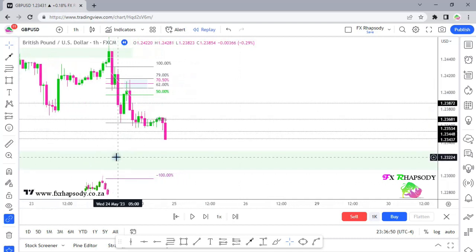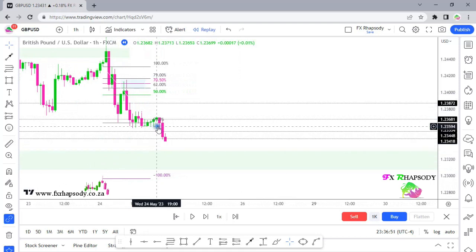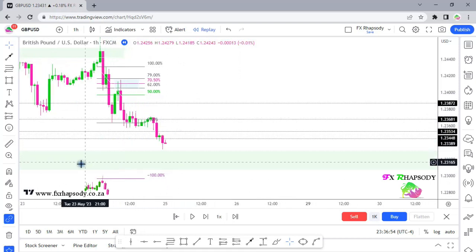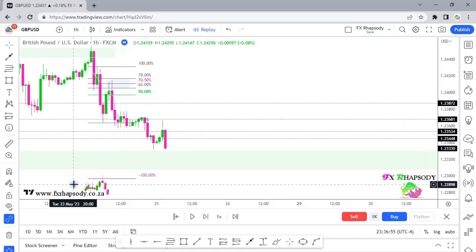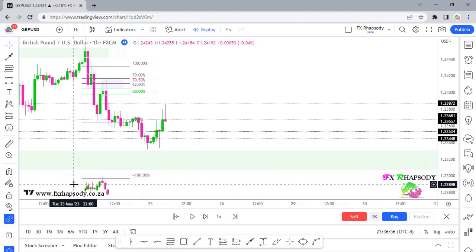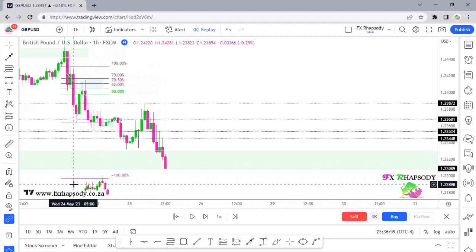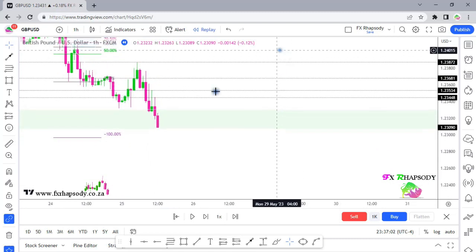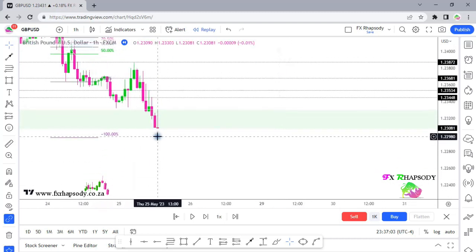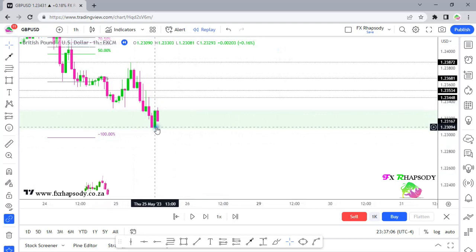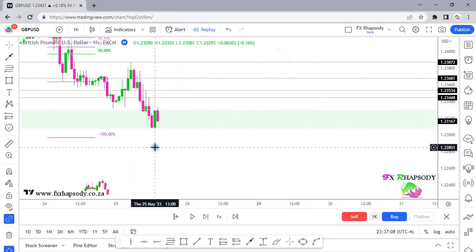Price goes down, takes out two lows at one time, then moves up a little bit. Price then goes into that fair value gap, basically fills it completely, and that is where you exit your trade.